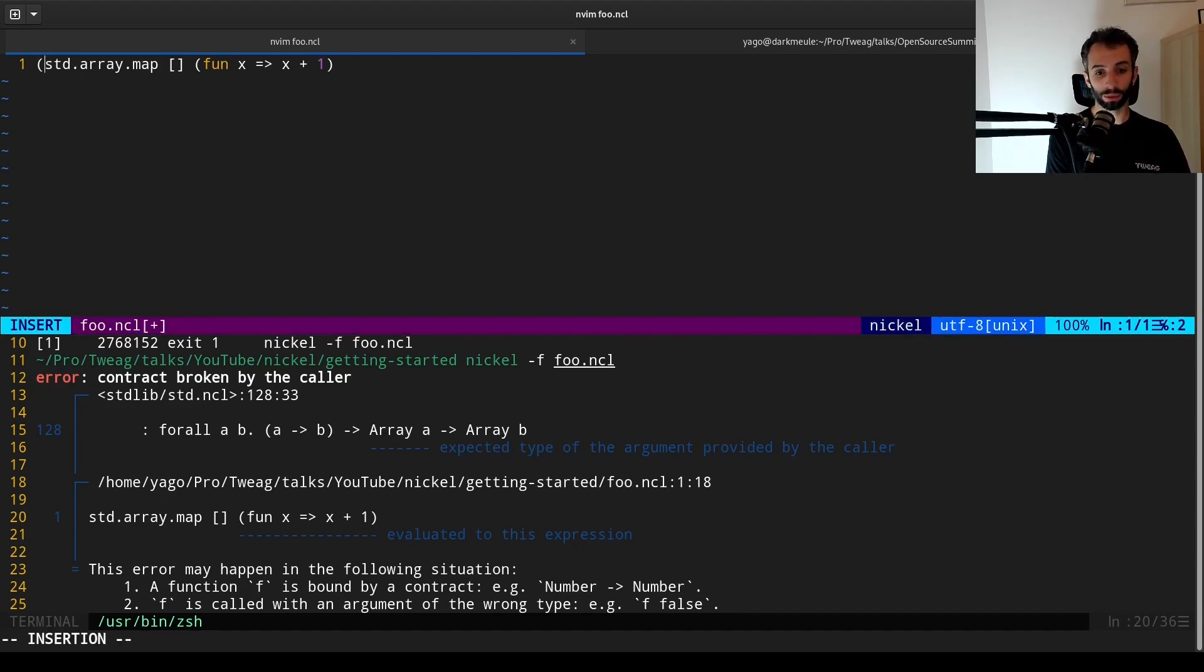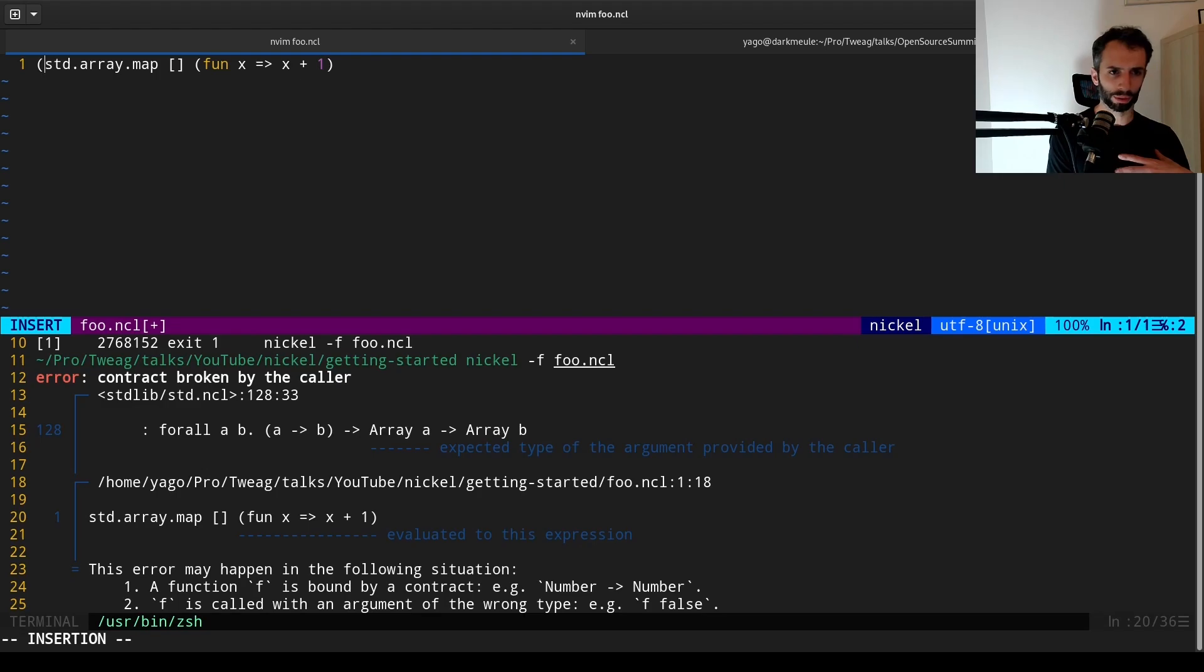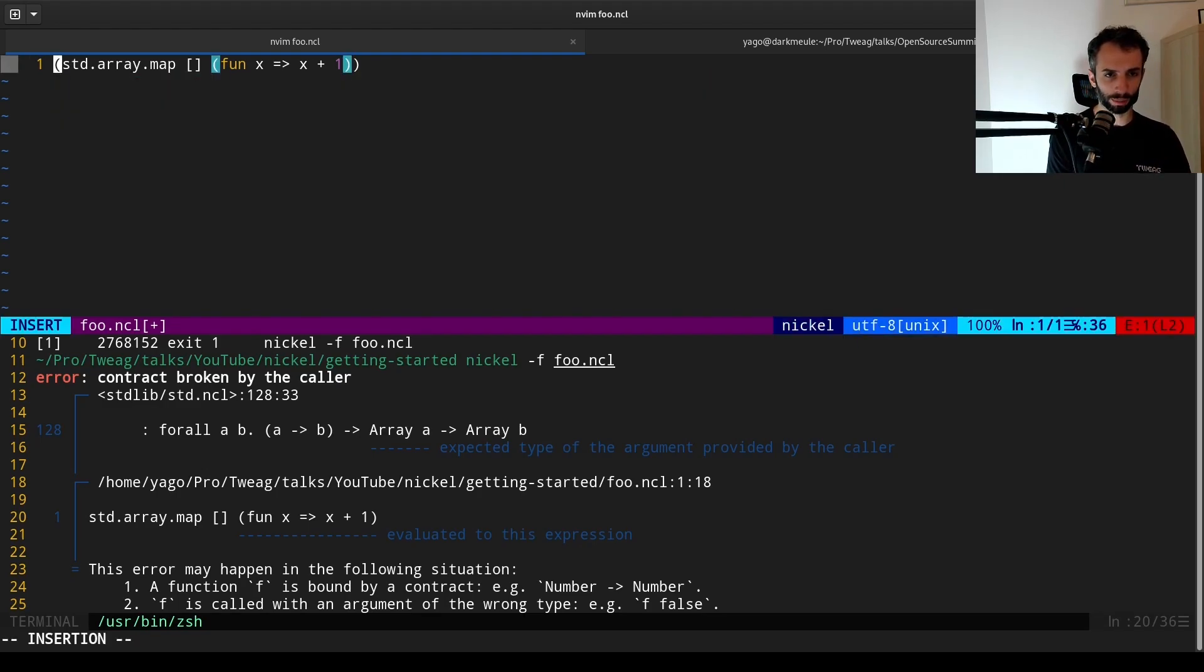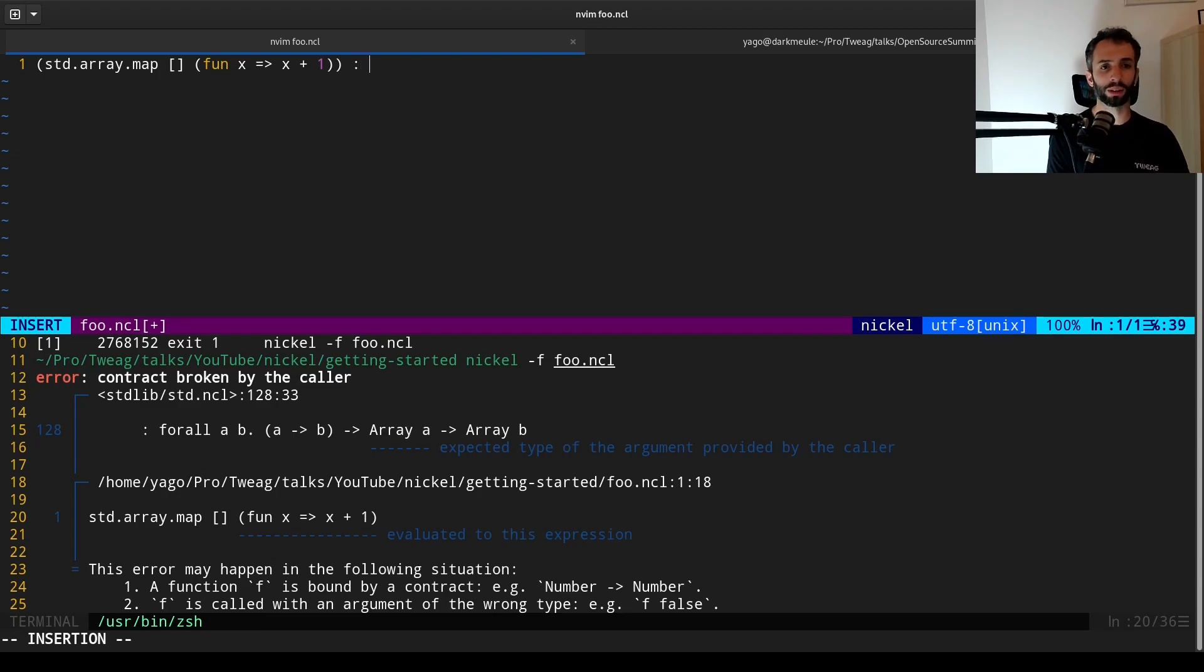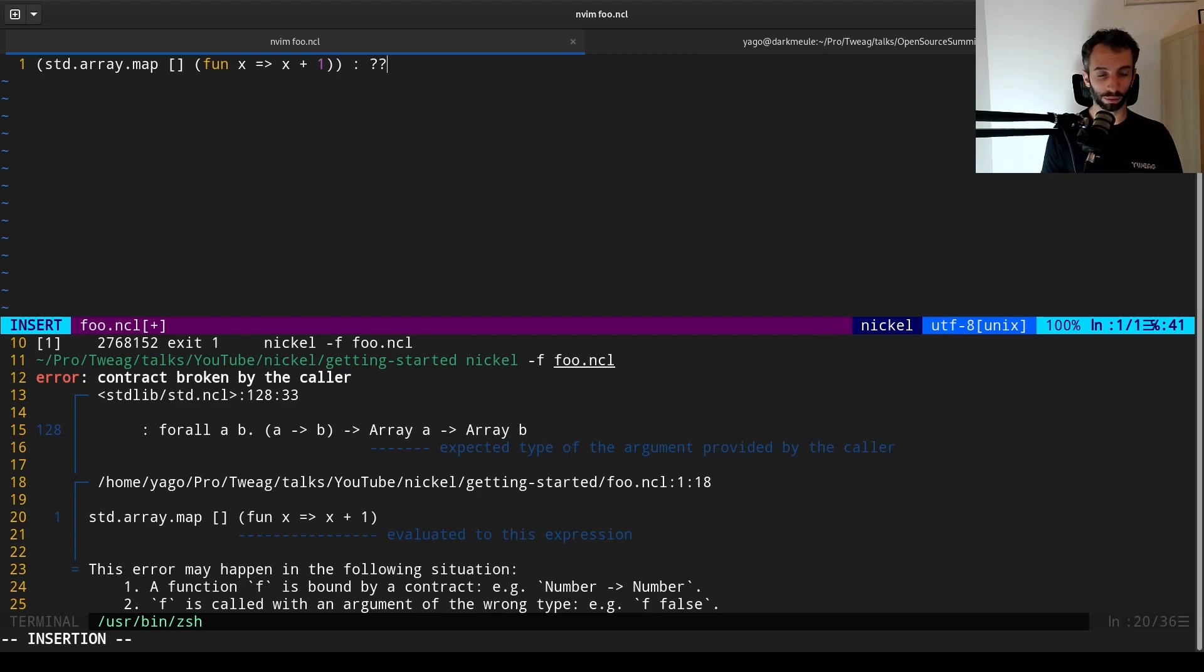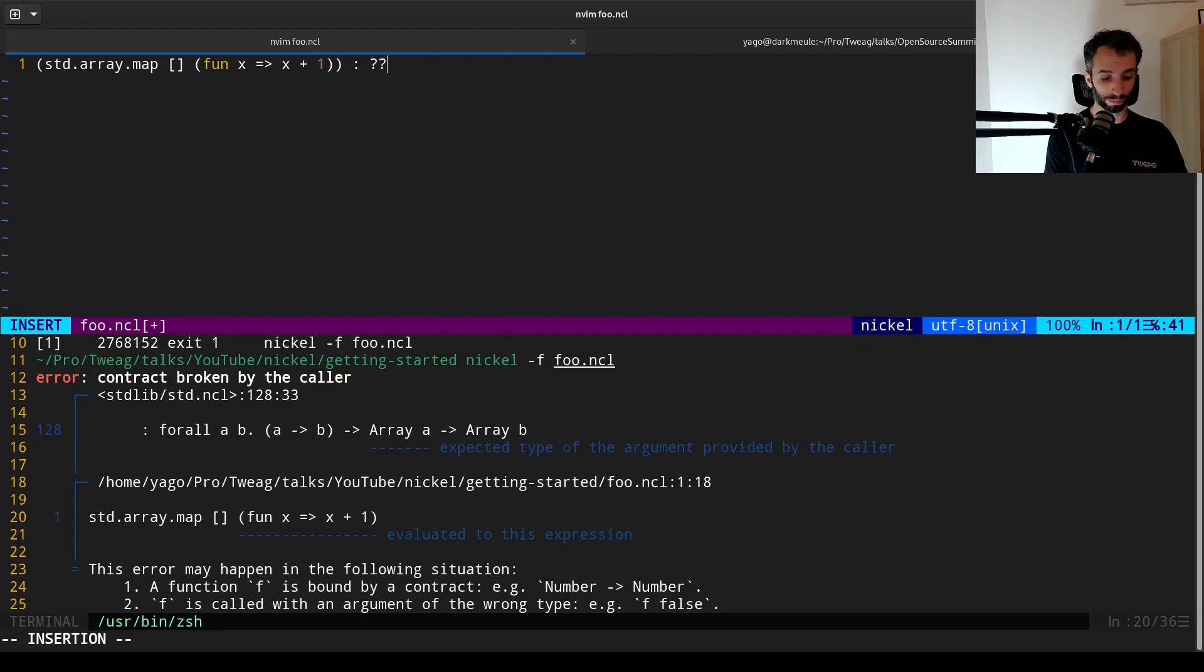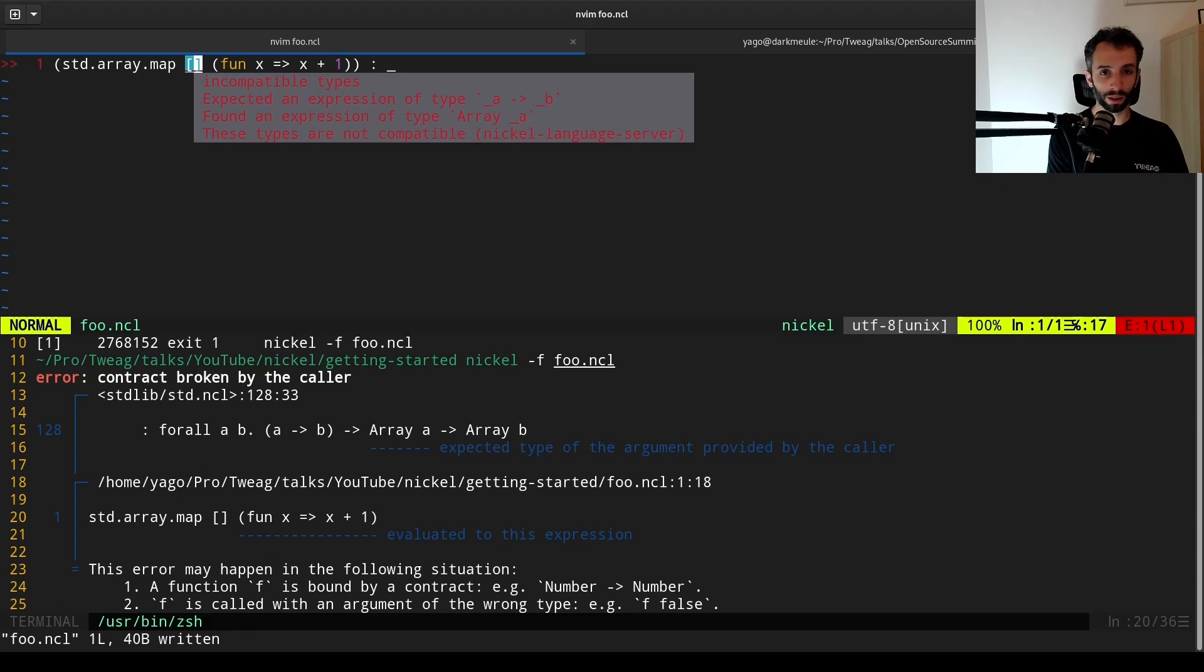Something useful to debug, if you get dynamic type error, or something that is a bit hard to understand, can be to try to statically type this section. But to do that in Nickel, you have to write a type annotation, and so to provide a type. What should we use there? Well, we have something called type wildcard, which just says, please, typechecker, find a type for us. And if we do that, we now have a static type error inside the editor.